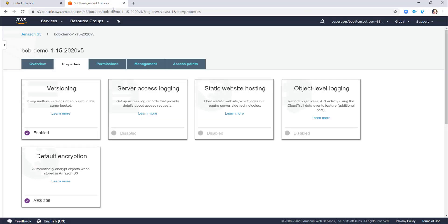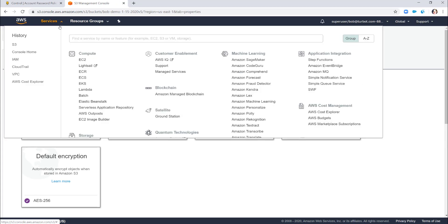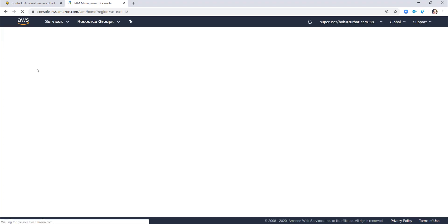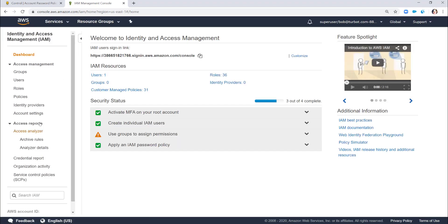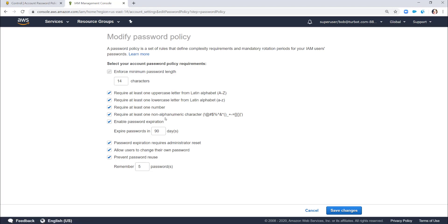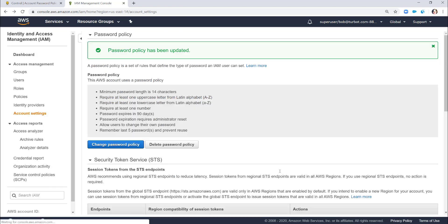That same S3 example is true for even obscure resources like an IAM account password policy. If I come into IAM, go to account settings, and try to change the password policy — as a super user I have rights to alter these configurations. If I was to remove the requirement for a symbol in my password policy and saved it, Turbot's going to pick that change up just like the bucket changes and react based on the policies you've set.